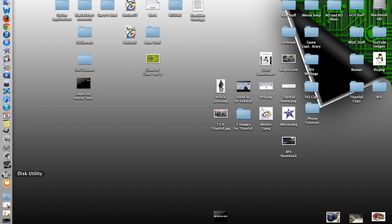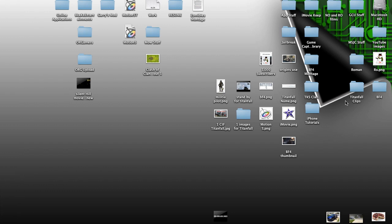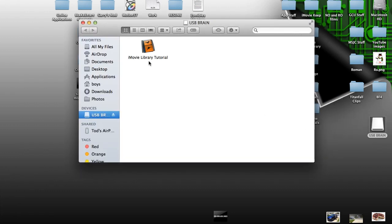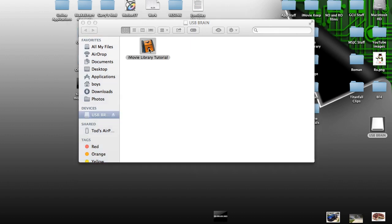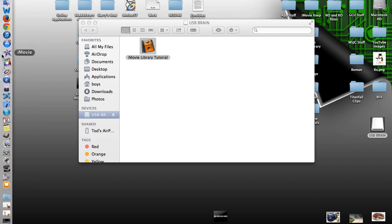Now plug it back in. And let's check, make sure everything's still there. So there we go, iMovie Library Tutorial. And if we double-click it, it should open up right in iMovie. Give it a second.